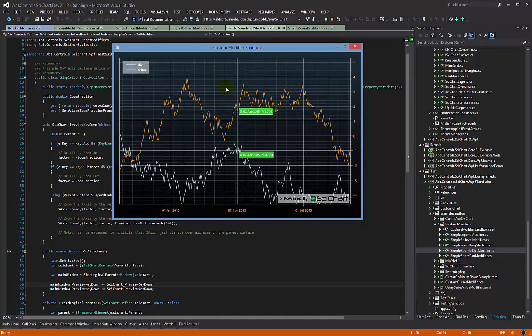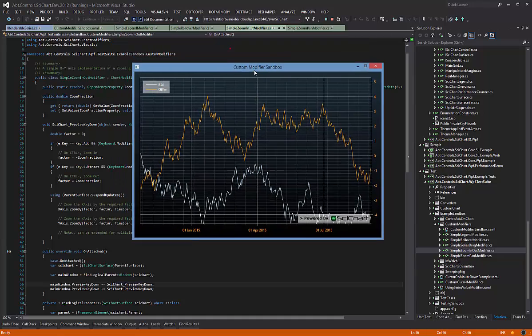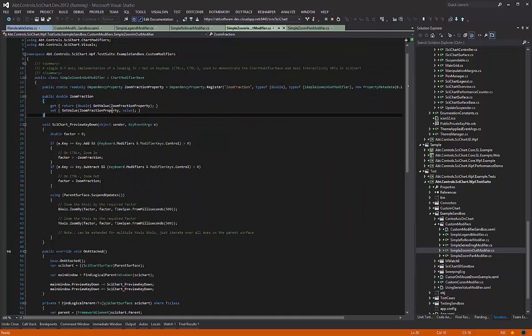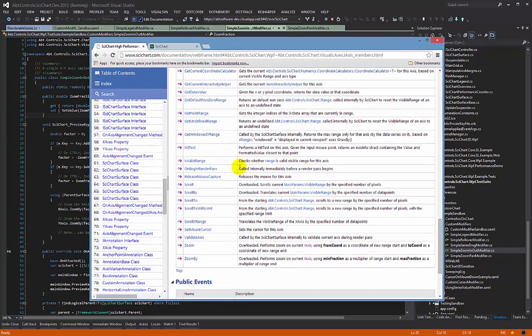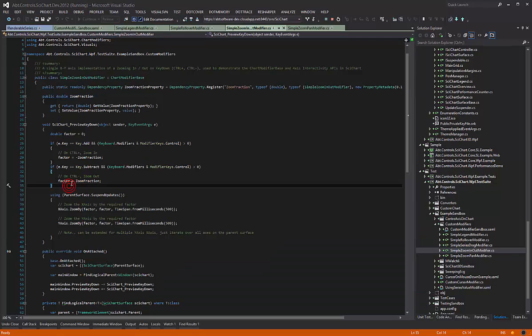You can see from the API documentation about chart modifier base and also the axis interactivity methods, there's an awful lot you can do if you have custom zooming or panning in SciChart.